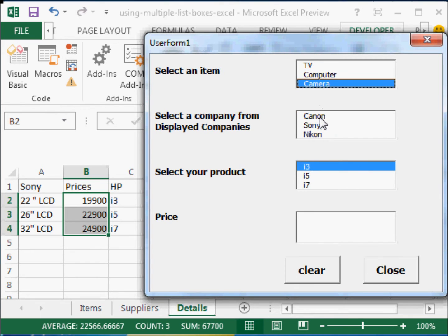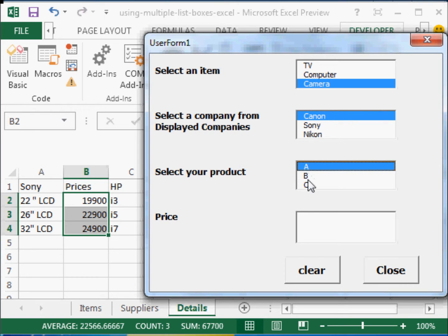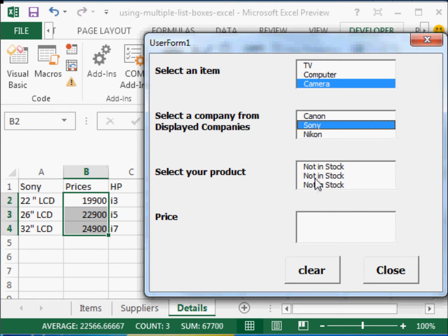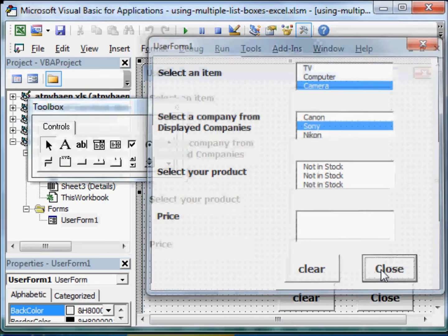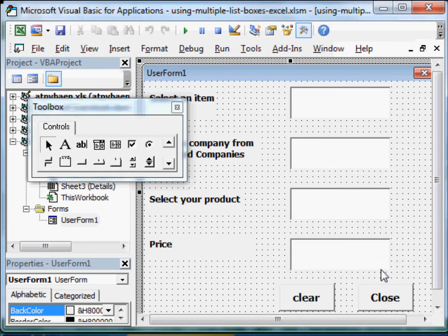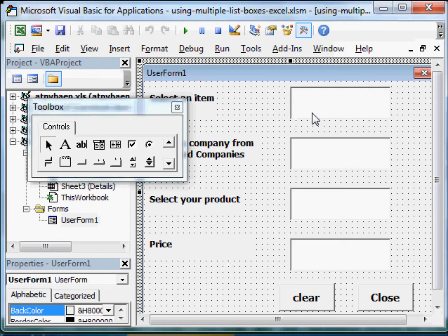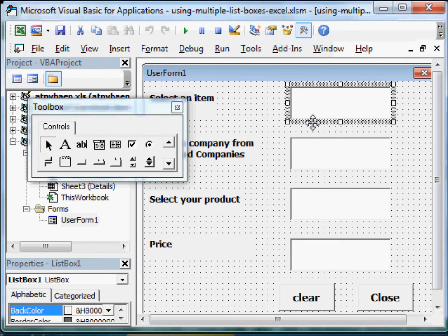Let us take the camera. So Canon, you get ABC. There are no prices here. If you take Sony, not in stock. So this is how it works. And now I am going to close this. And it ends the sub.